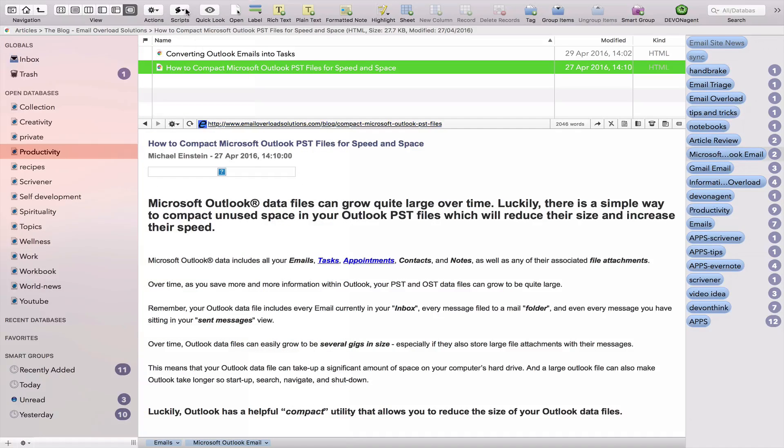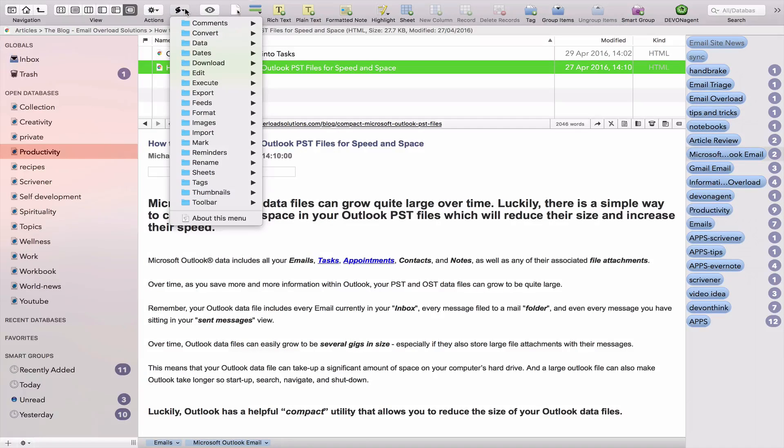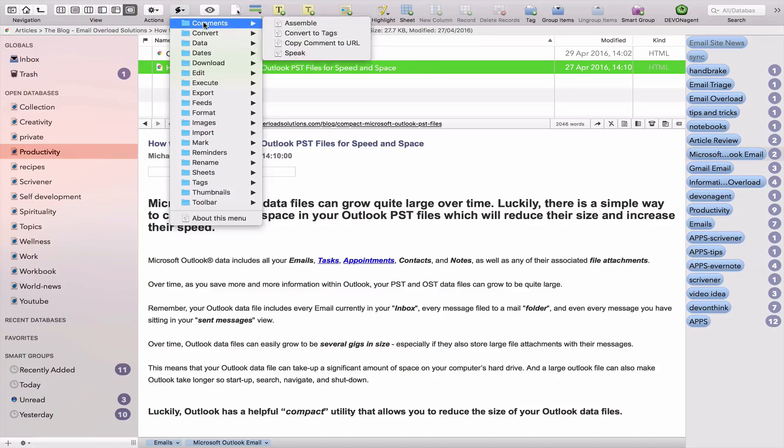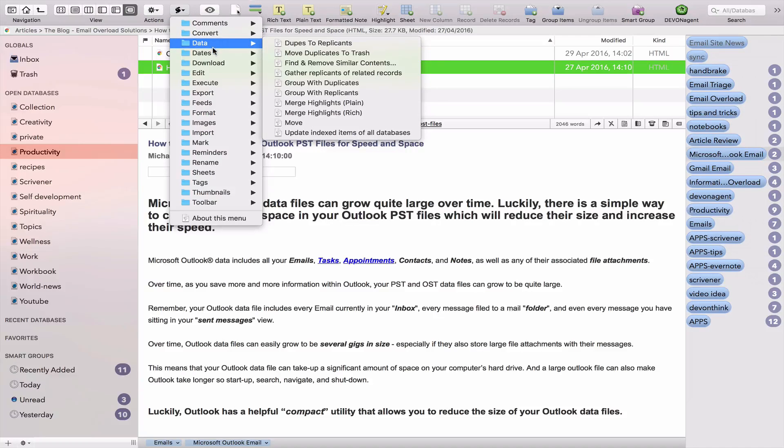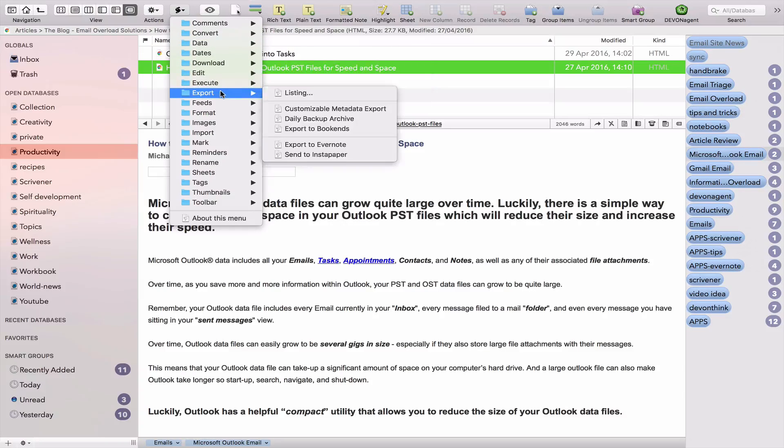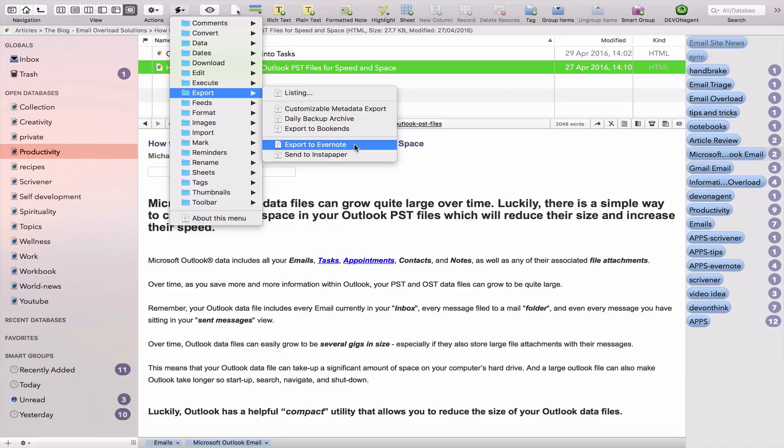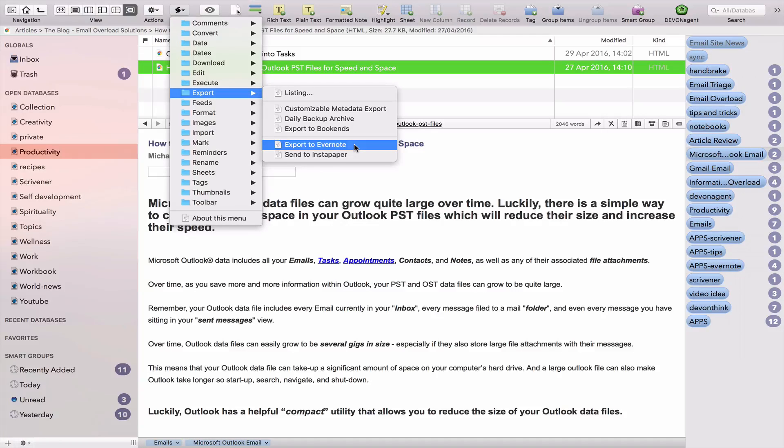Then you have your Apple scripts here. This is also cool. You can send, for example, you can export your document to Evernote if you're working with Evernote. I personally use both software, so I like to be able to export my note to Evernote.